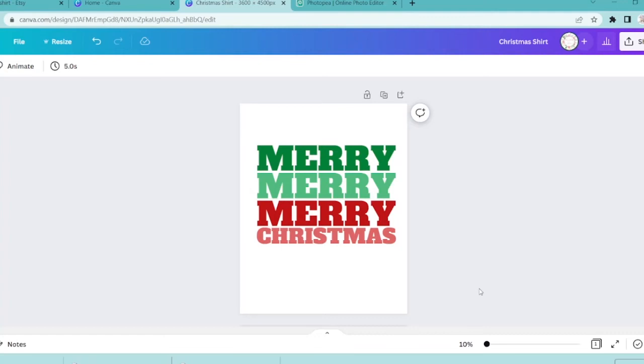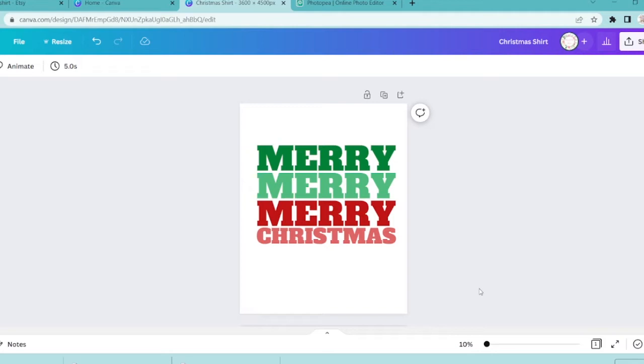Hi there and welcome back to another Etsy tutorial. Today we're going to be talking about how to make that retro wavy design for different print-on-demand things like t-shirts and cups and all kinds of fun things. If you're new here, make sure you give this video a big thumbs up and hit that subscribe button. We're going to get started on this tutorial and hopefully it should be pretty quick and easy to follow.